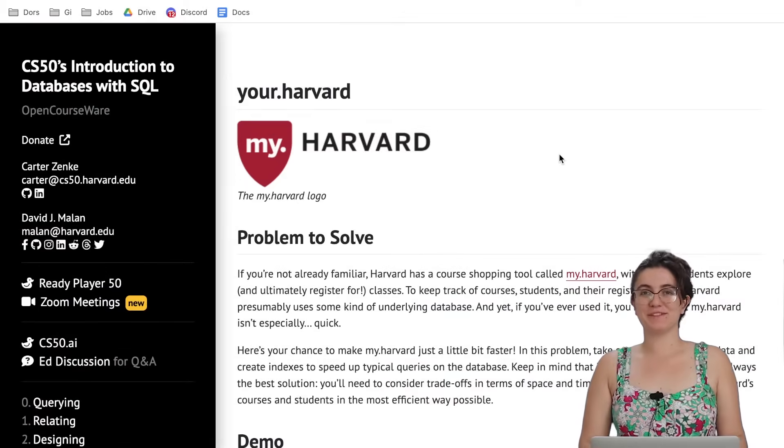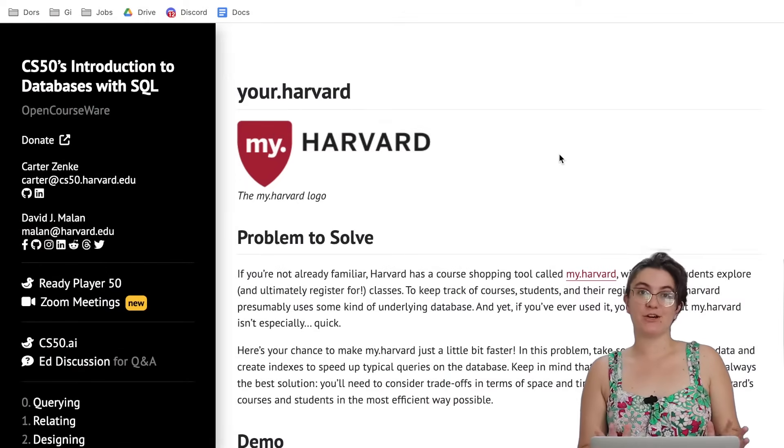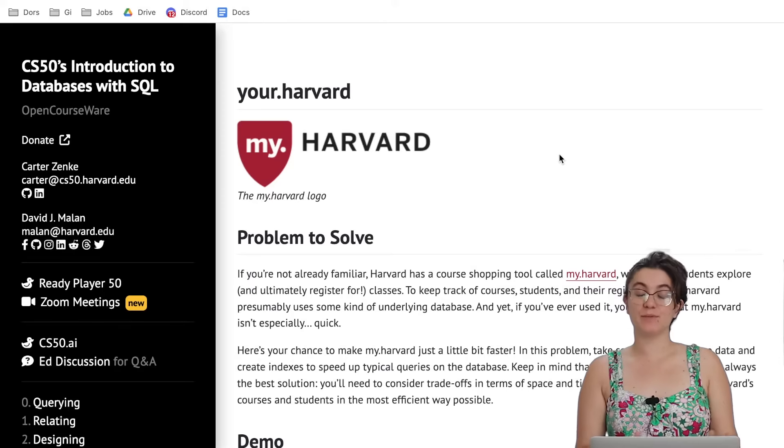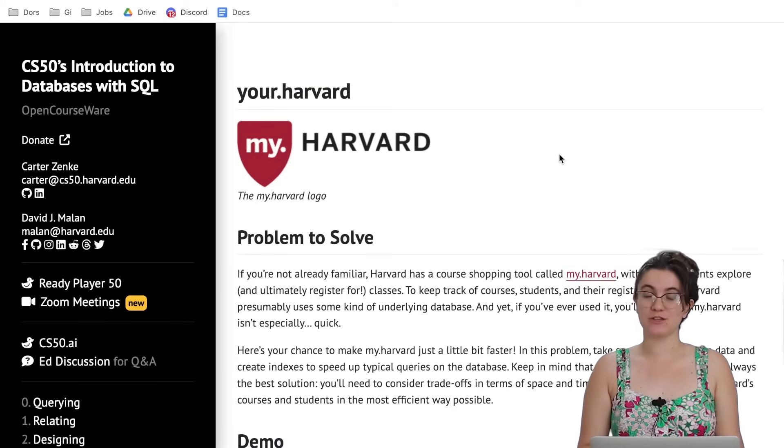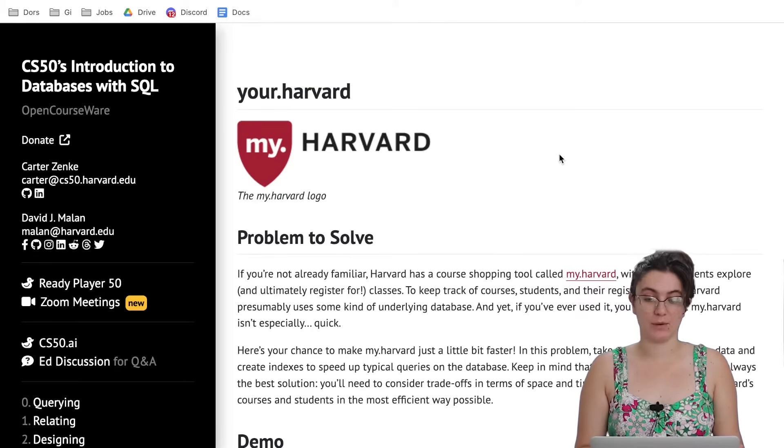Hi everyone, my name is Giovanna Proenz and today we're gonna talk about your Harvard Problem Set 5 of CS50 Introduction to Databases with SQL.